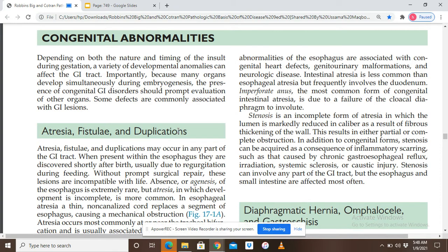There is a major difference between atresia and stenosis. In atresia, there is a complete obstruction of the esophagus — the lumen is absent and replaced by fibrotic tissue. In stenosis, there is a narrowing of the lumen; the lumen is still present but reduced. Stenosis is an incomplete form of atresia in which the lumen is markedly reduced in caliber as a result of fibrous thickening of the wall, resulting in either partial or complete obstruction.